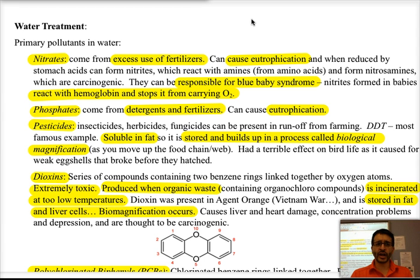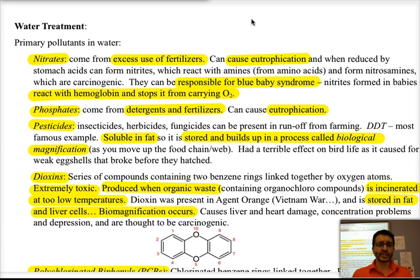Another type of pollutant that we have in water is phosphates, both from detergents and fertilizers, and just like nitrates it can cause eutrophication.